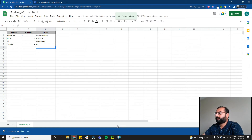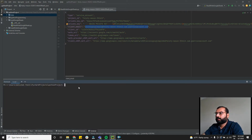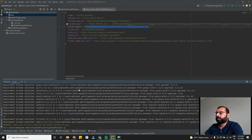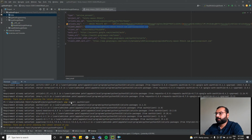Now go back to your PyCharm terminal and install a few packages: pip install gspread (Google Spreadsheet), pip install oauth2client, and pip install pyOpenSSL. After installing these three packages you're almost ready.